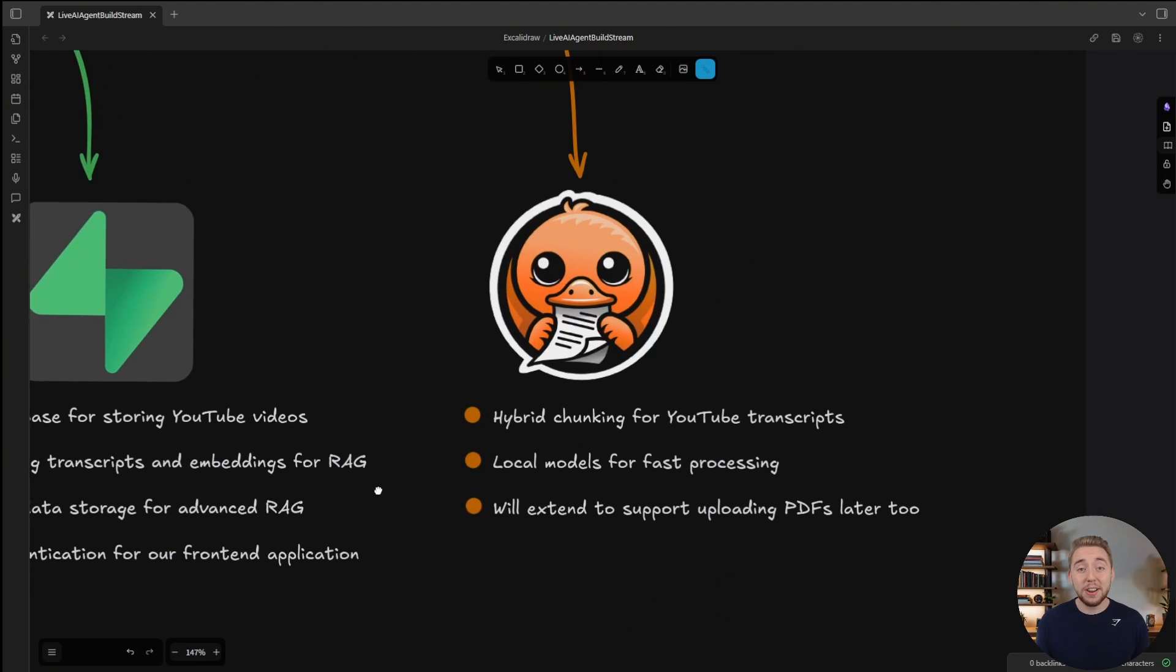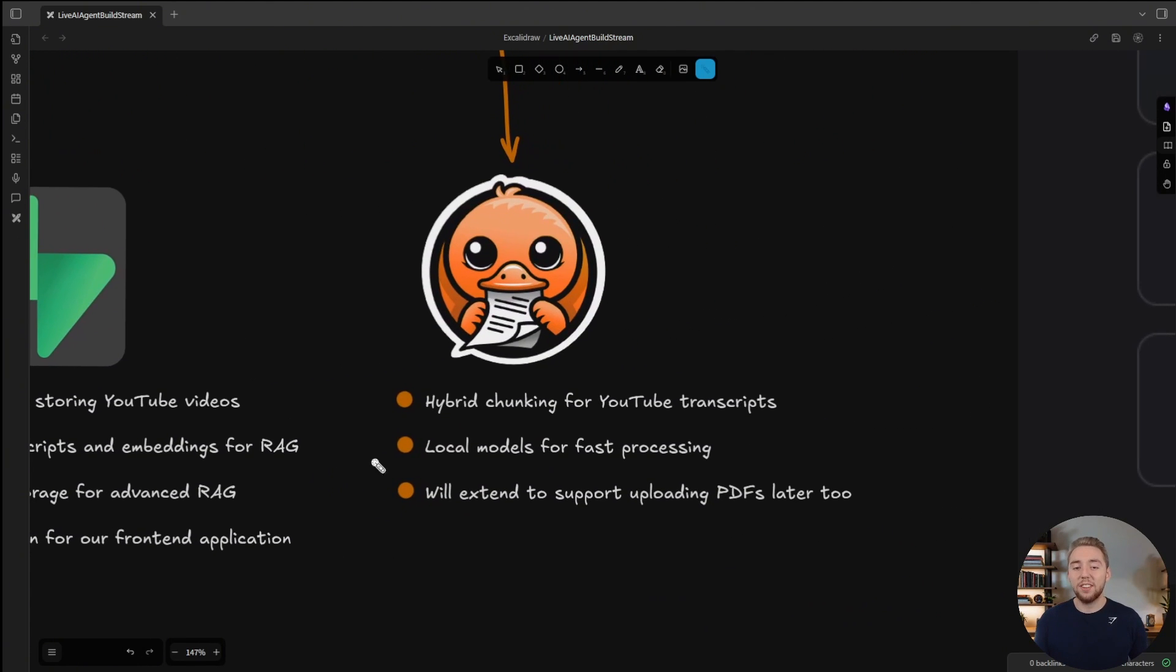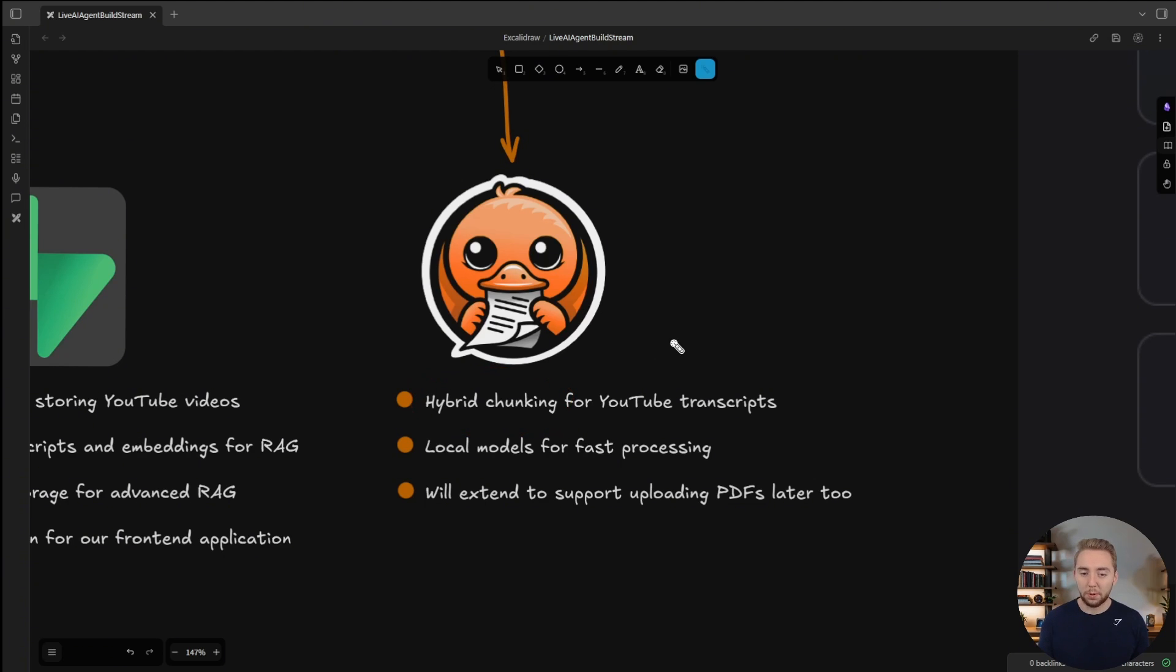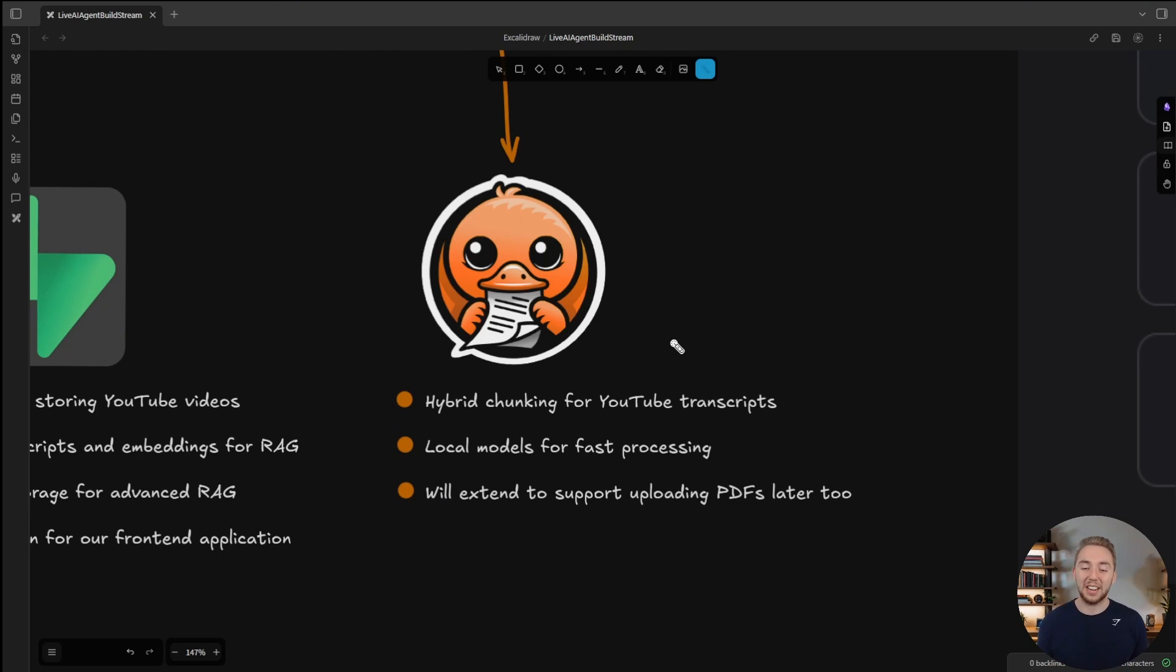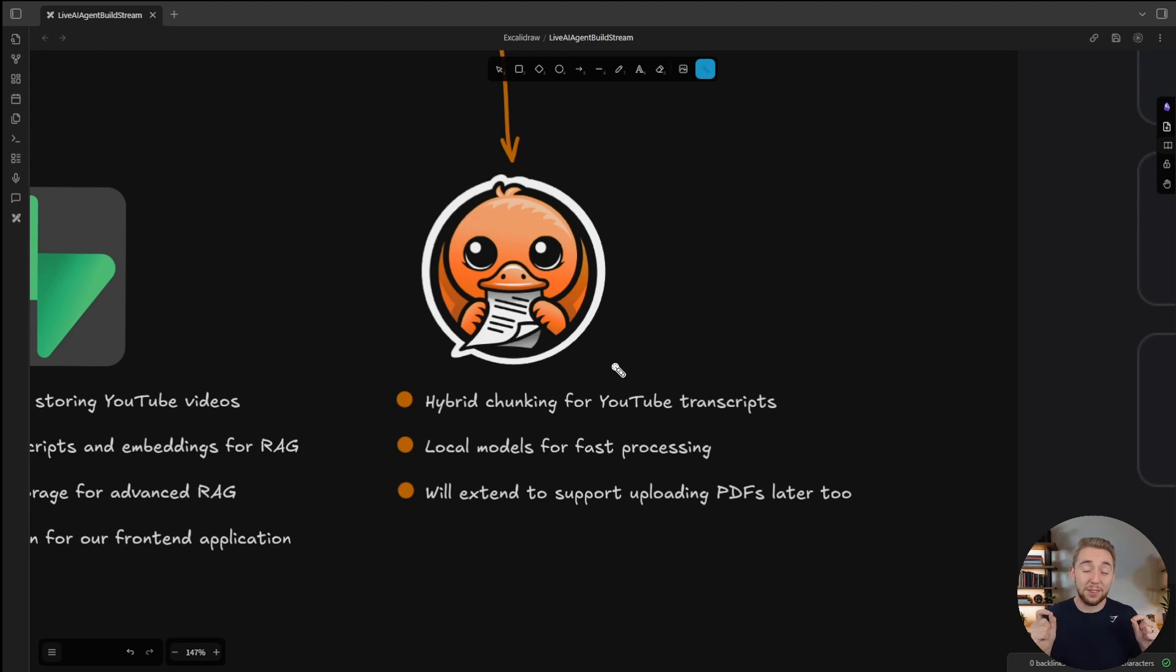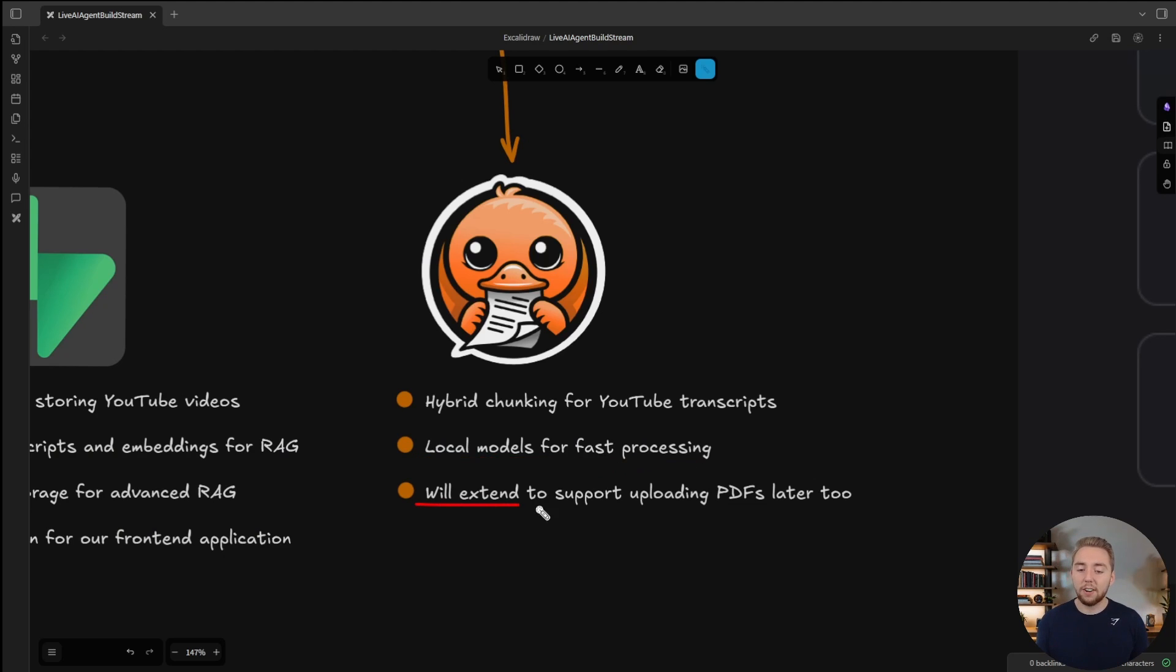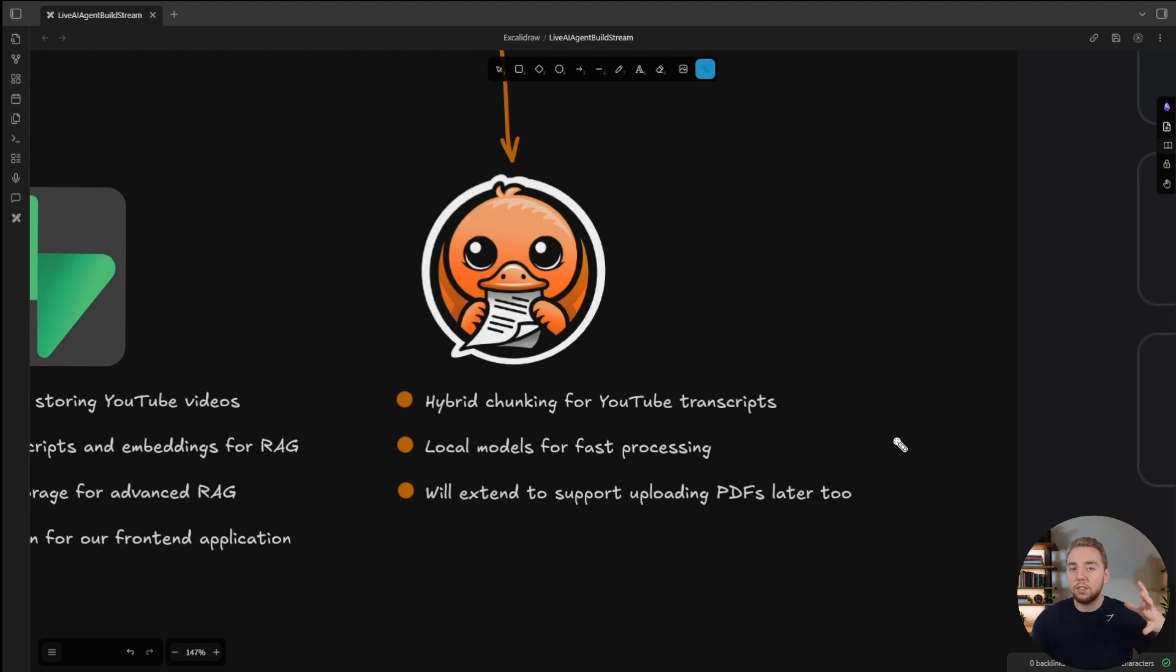Last but not least, something I covered pretty recently on my channel is a tool for RAG called Dockling. This is especially useful for the hybrid chunking that they have available. This chunking strategy is actually going to be super critical for accurate RAG for YouTube transcripts. We'll be using Dockling for that local model, so everything is blazing fast. And later, I can extend this to support uploading PDFs for when I expand the different sources for the knowledge base.